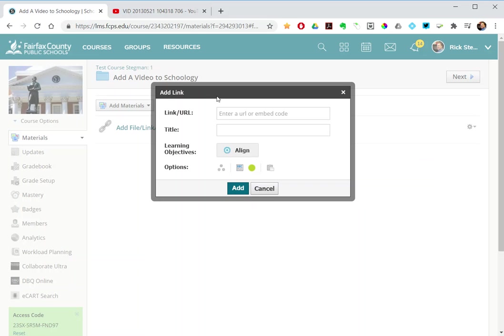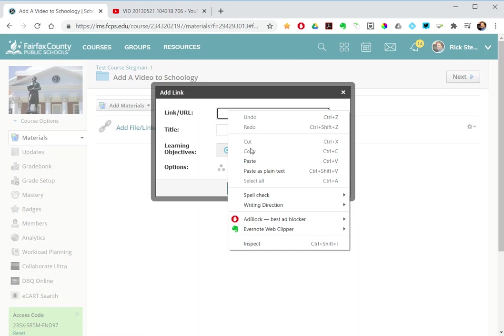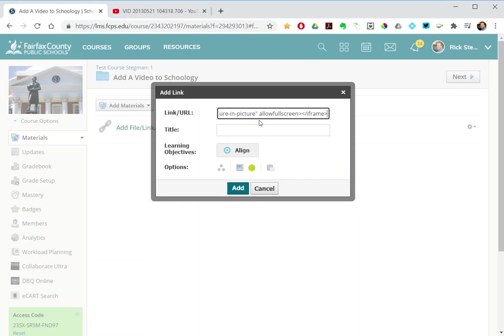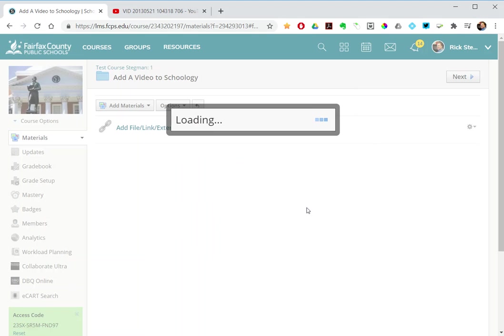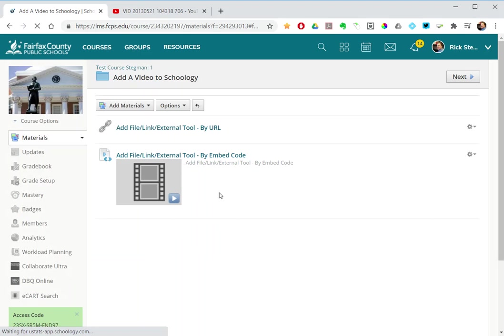So in Schoology, paste the embed code there. This one I will title: add file link external tool by embed code. Add. And so that is the second way.